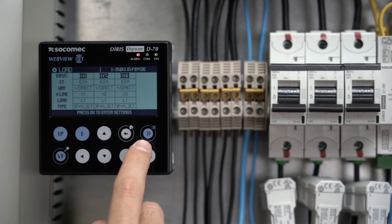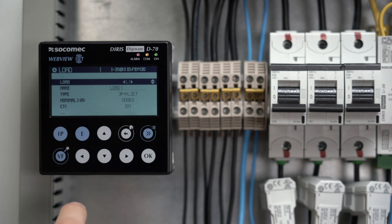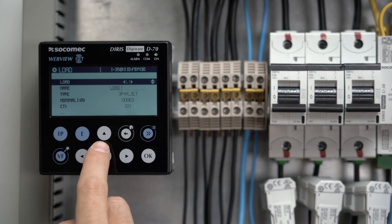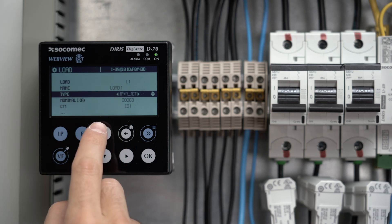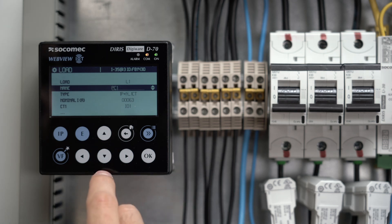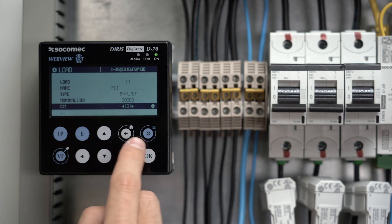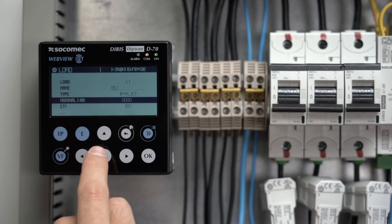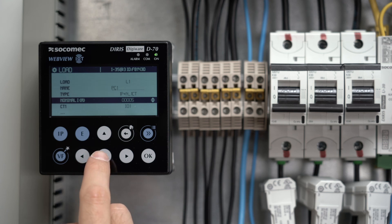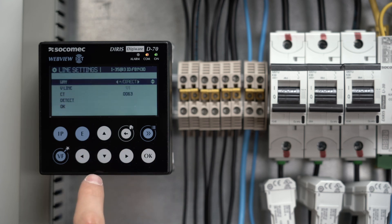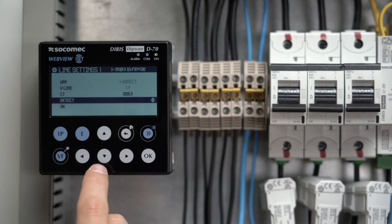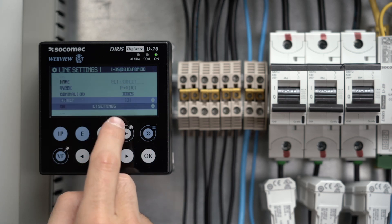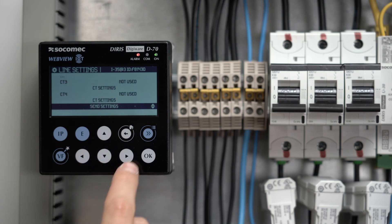The second I35 module measures three single phase loads. First, the load L1, which you need to change to 1P plus N 1CT, and name PC1, for example, with a nominal current of 5 amps. For the CT1, orientation is direct, associated voltage is V1, a 63 amps rating is detected. Don't forget to click on Send Settings.